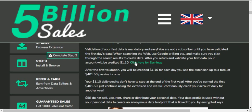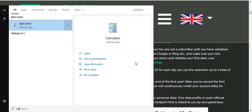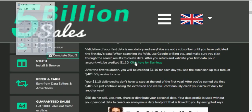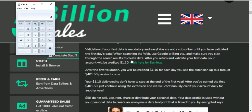In your account you will calculate $1.10 times 365, which equals $401.50.